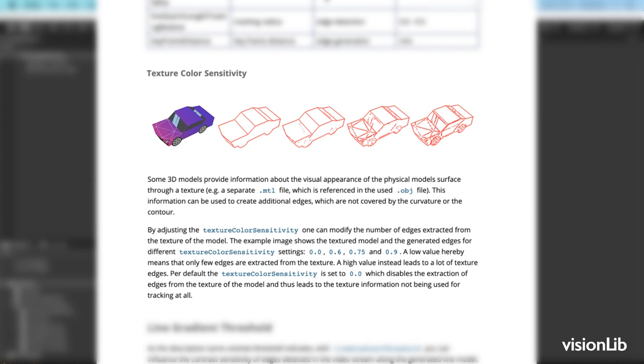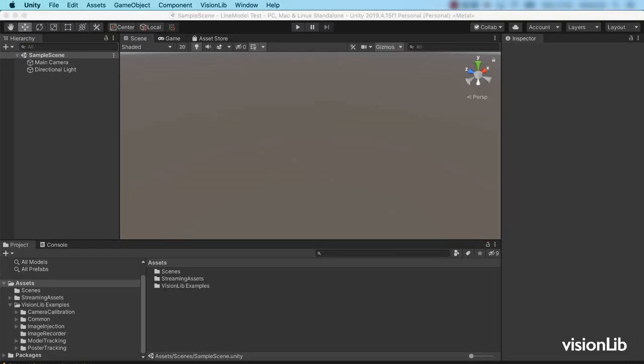These edges are extracted from the model's texture. This can be especially helpful when the geometry of the object you want to track has a very simple shape, one with blunt or not many edges, or a rounded or detail-lacking contour.